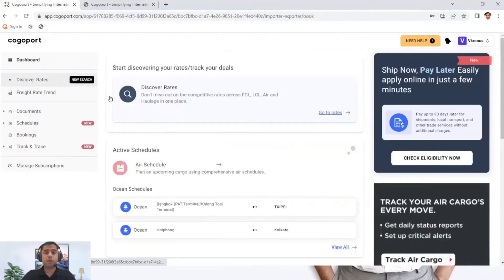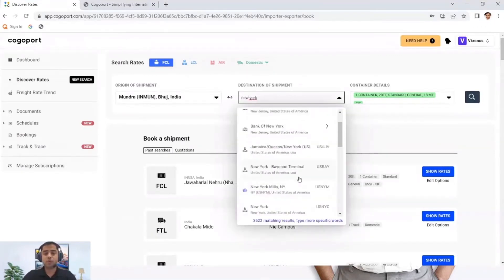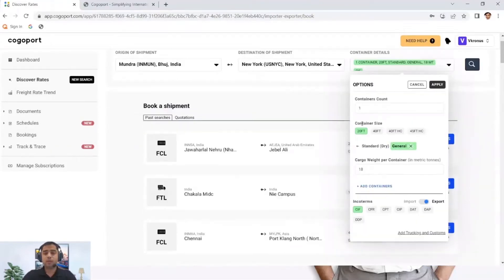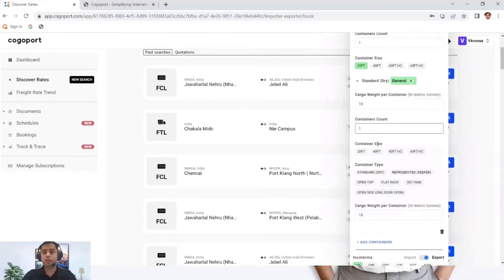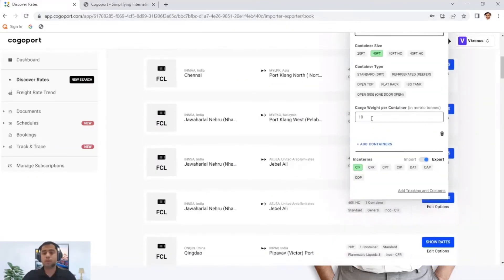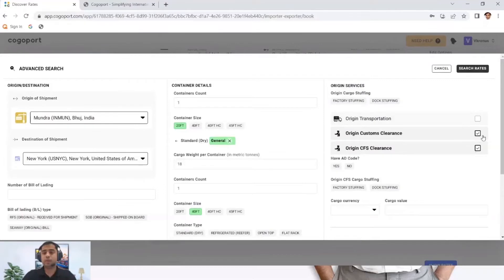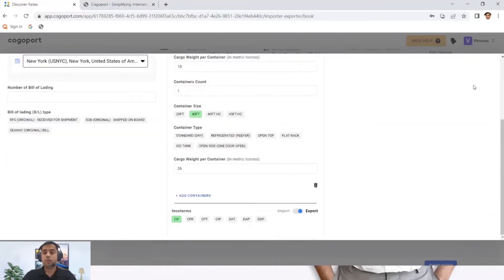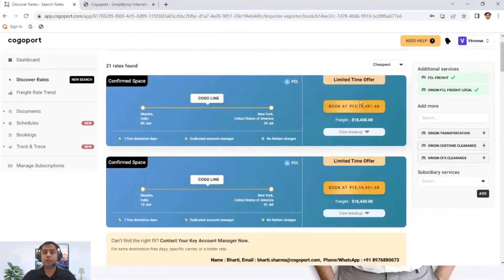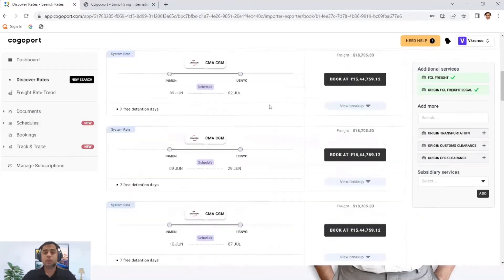If you wish to book a container and check rates — say from Mundra to New York — just choose the port, select the container type such as 20 feet, choose the type of container and adjust the weight, or keep it as is. You can also add another container with different specifications. Check the incoterms — it's an export. You can add trucking details for domestic transportation, custom clearance, and CFS. Then just click on search rates and the portal will start loading. You can choose any shipping line of your choice and proceed with the booking.